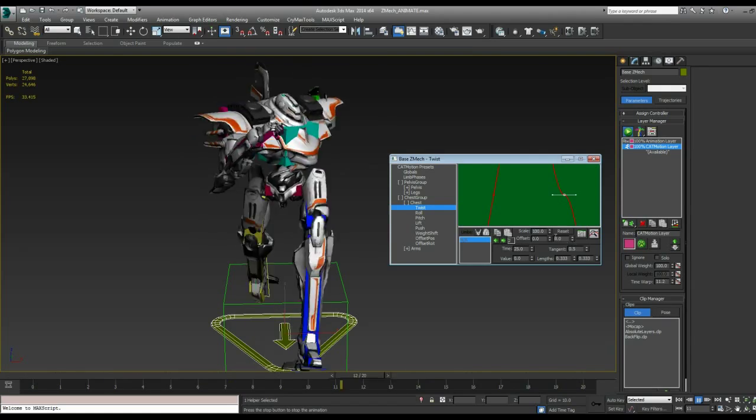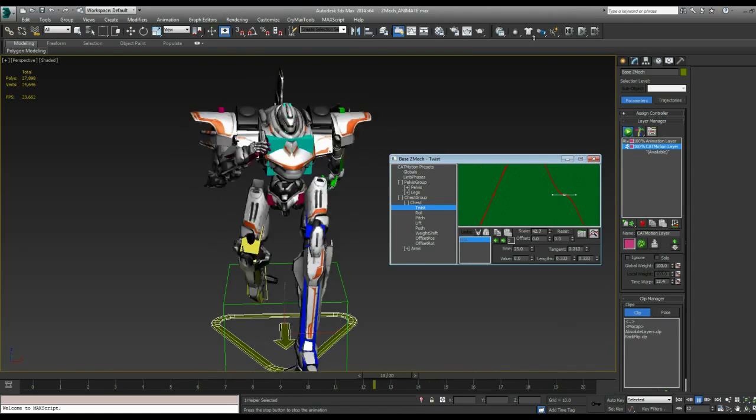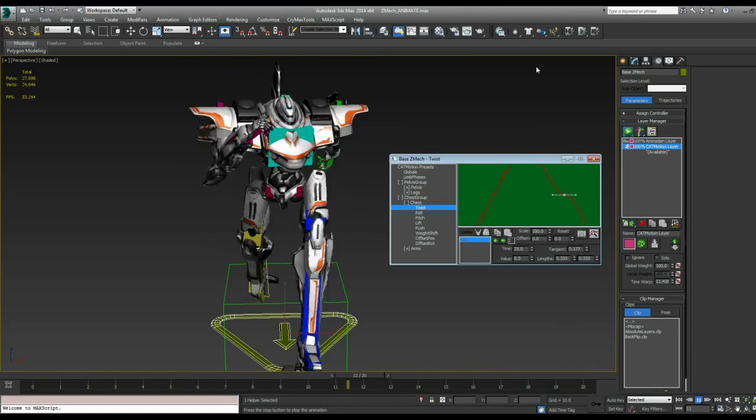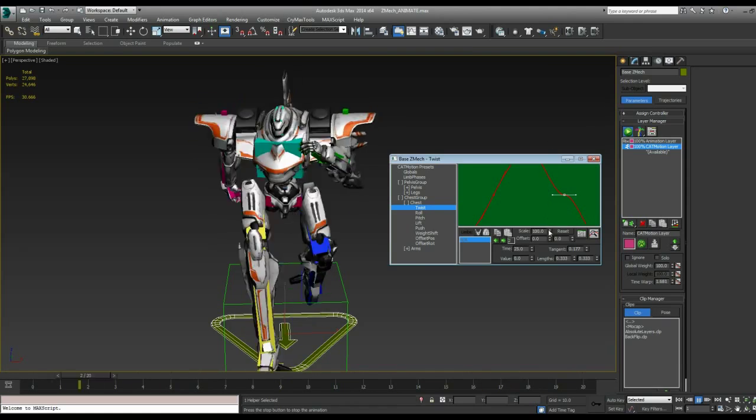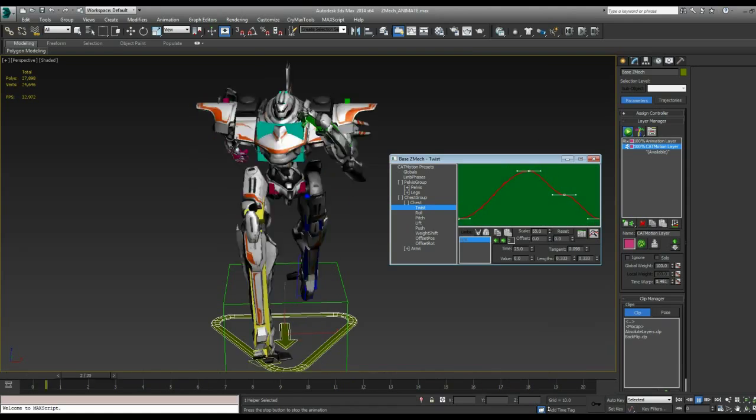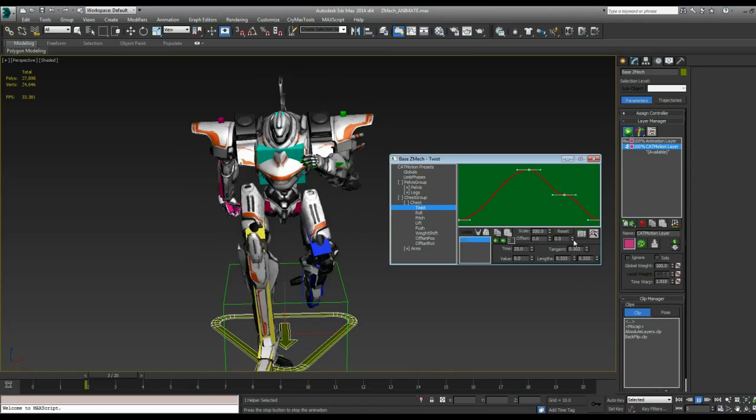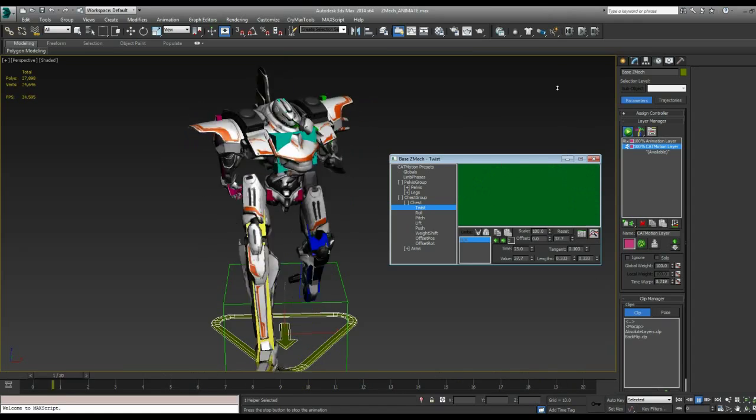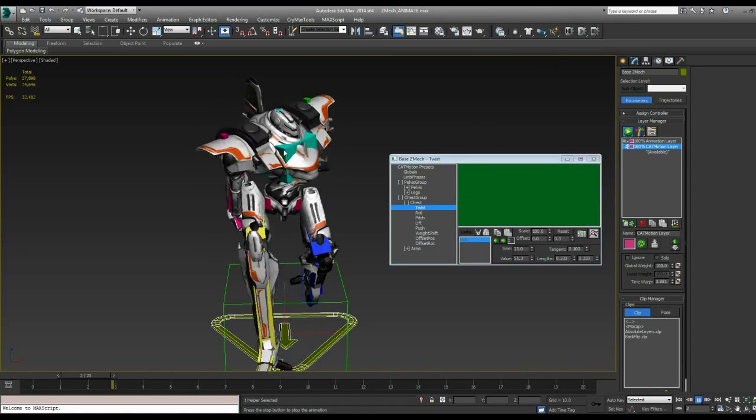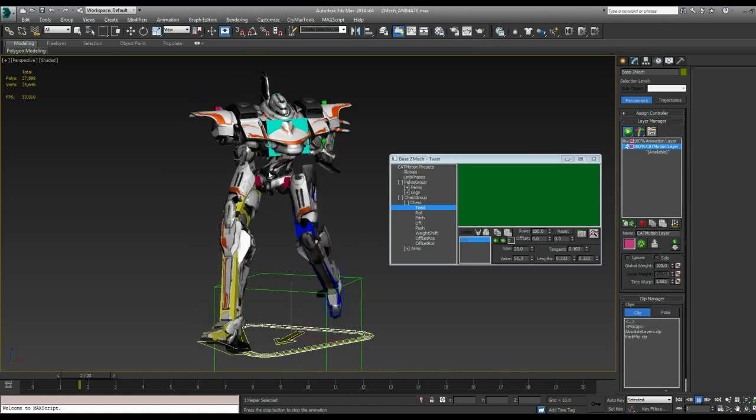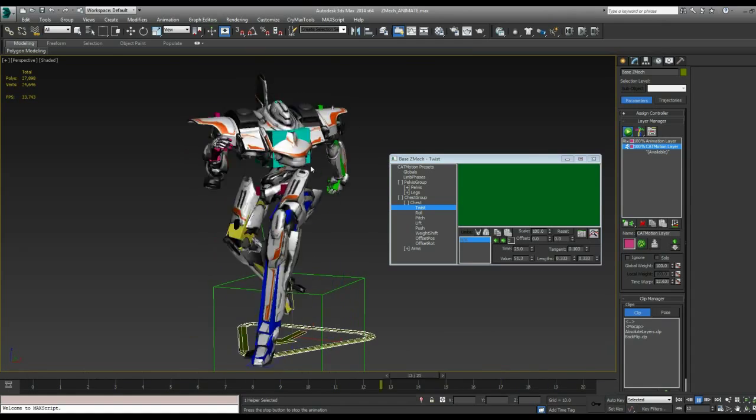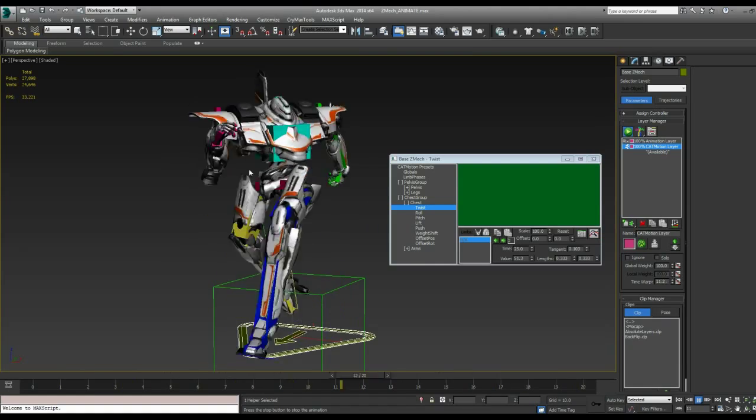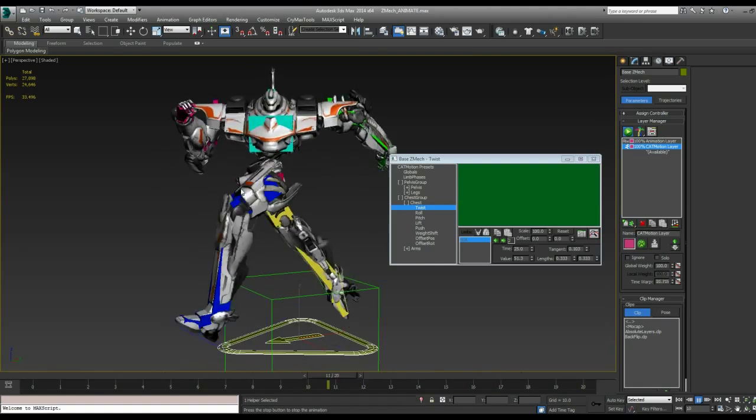But we can also offset that if we bring it down. And say he's holding a gun and we want him to be strafing sideways for one of his animations. Well, I can bring this down so that he's not twisting very much. And let's offset that so that he is offset to the side here. So now he's running and the arms are doing some weird things. But you can see how that can be used as a base point to get him to do a sideways running thing.